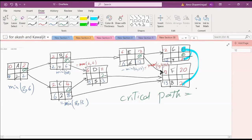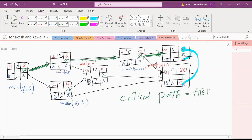What is the critical path? We have to double-arrow it. A, B, E, G. Very good. This is the critical path.